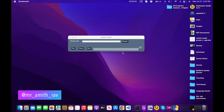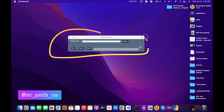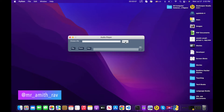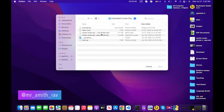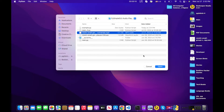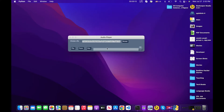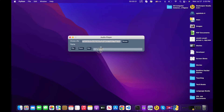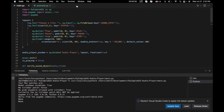Hi guys, welcome back to the channel. Today we're going to make an audio player. How it works is we choose a file — mp3, wave, or ogg are the main formats — hit play, we can pause it, we can stop it, play it again, and we can adjust the volume as well. So let's go ahead and get started.